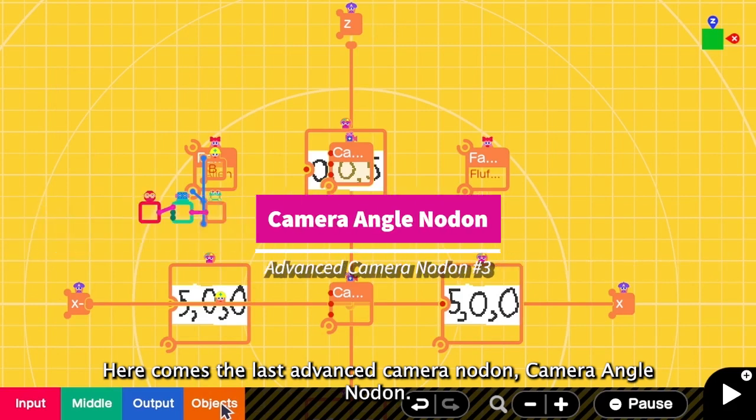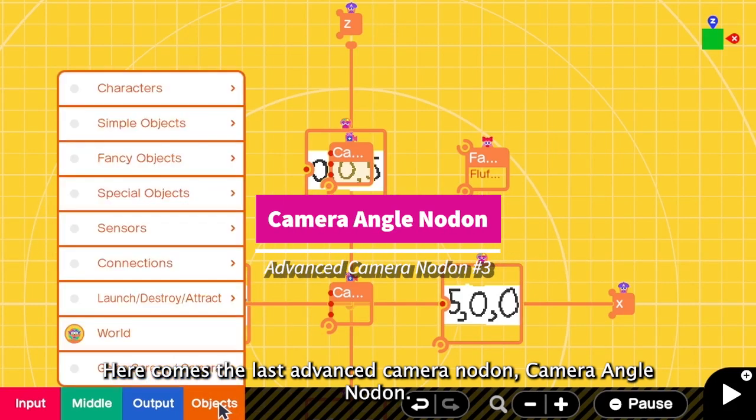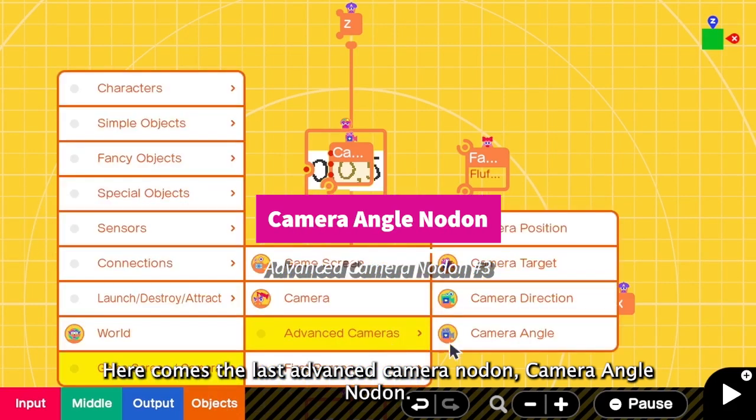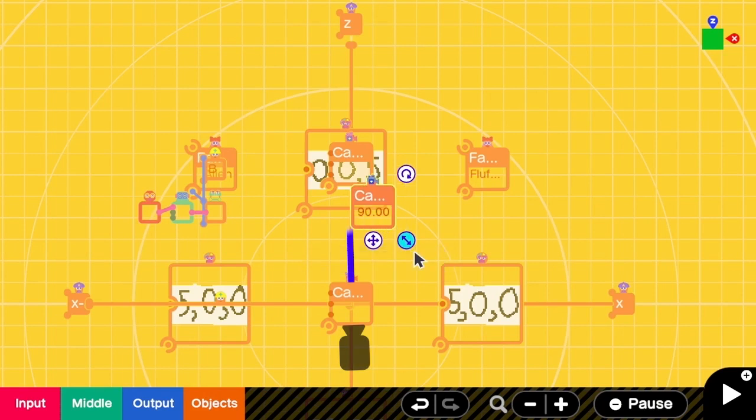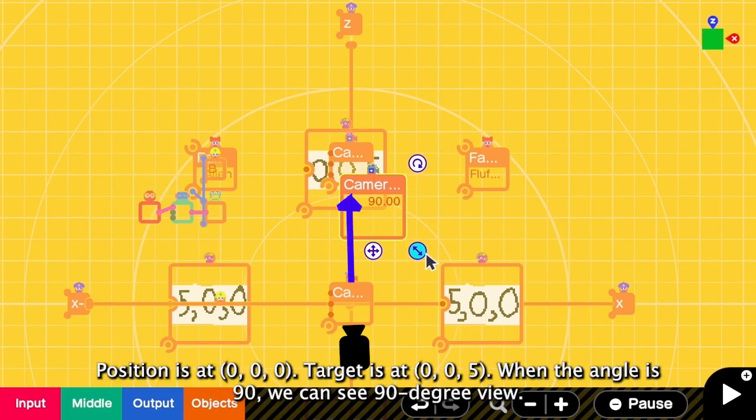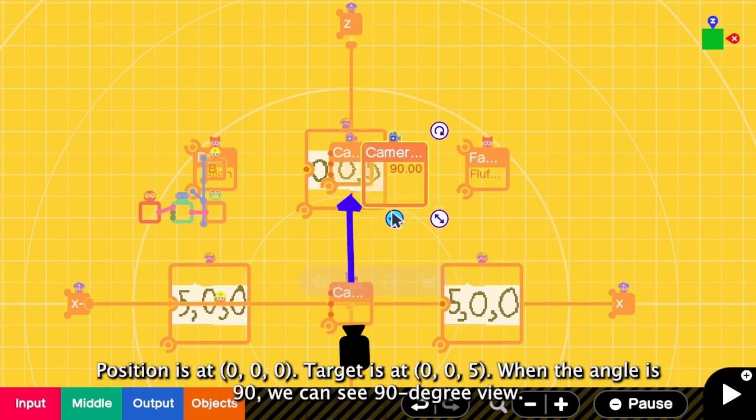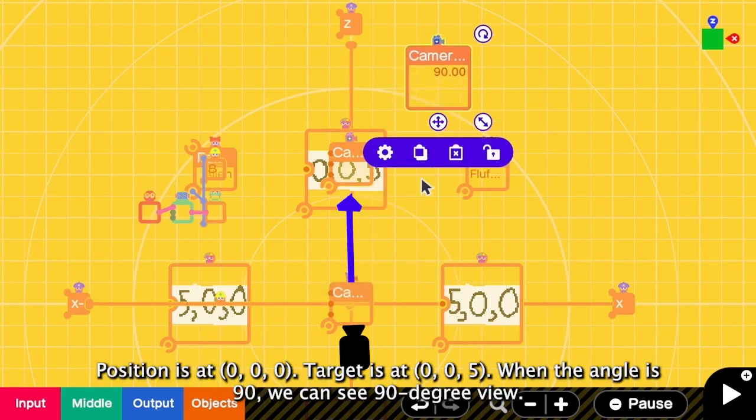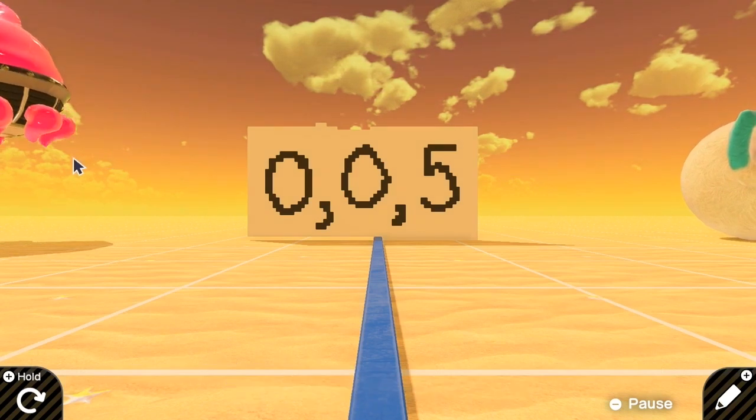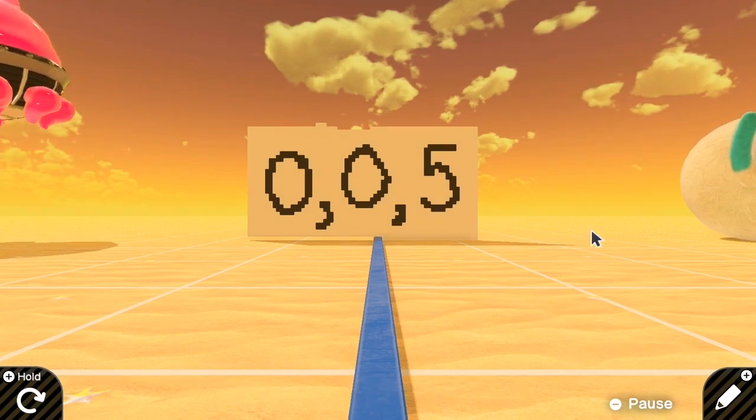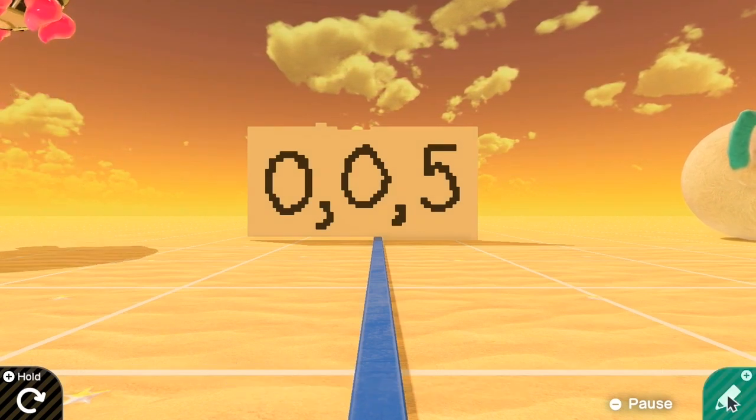Here comes the last advanced camera nodon, which is camera angle. So what does this mean? Now the current angle is 90. And the target is here. So we can see the 90 degree view of it. With 90 degrees, we can see both alien and the fluffball.